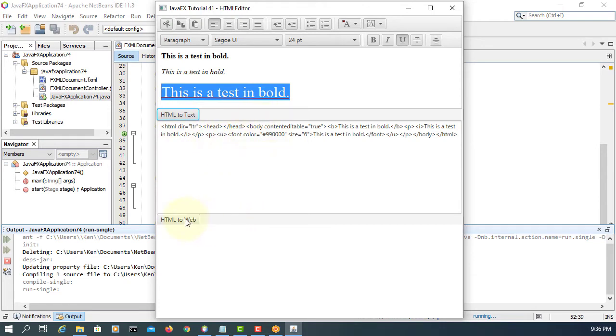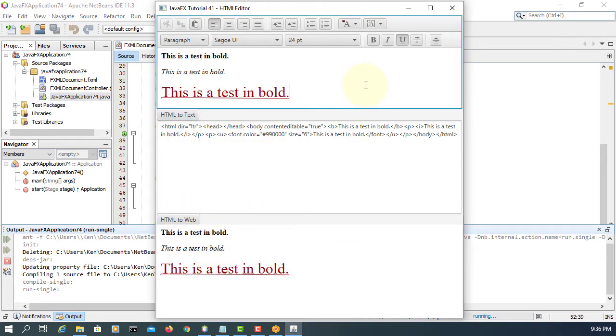Also I will show you how to change to text format and then also web page as well. That's the idea of this tutorial.